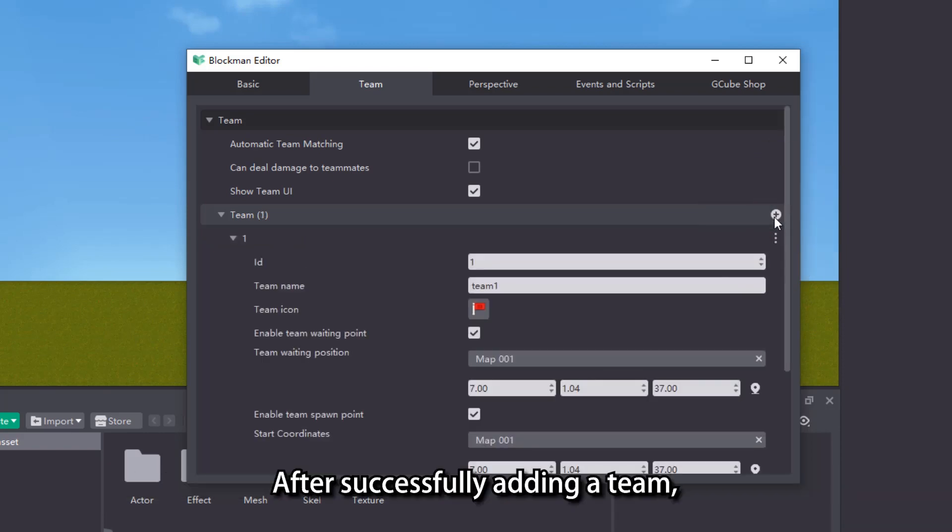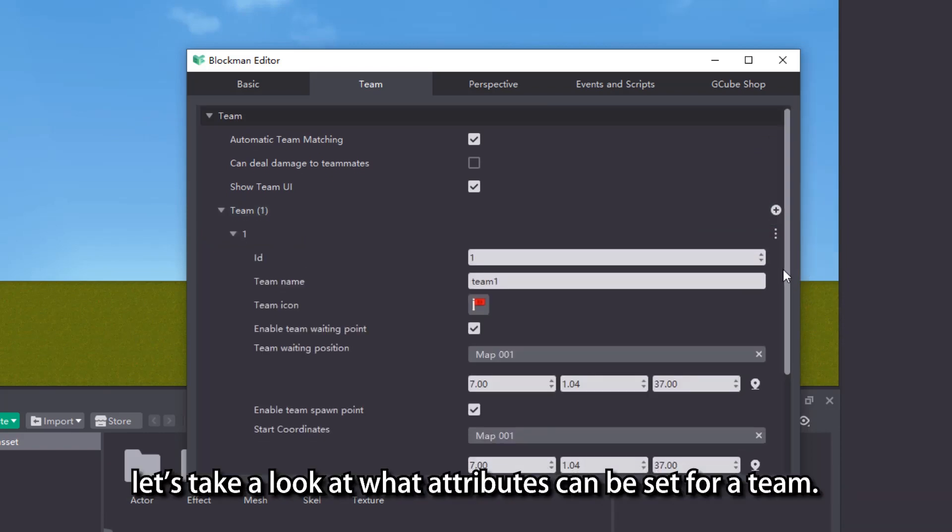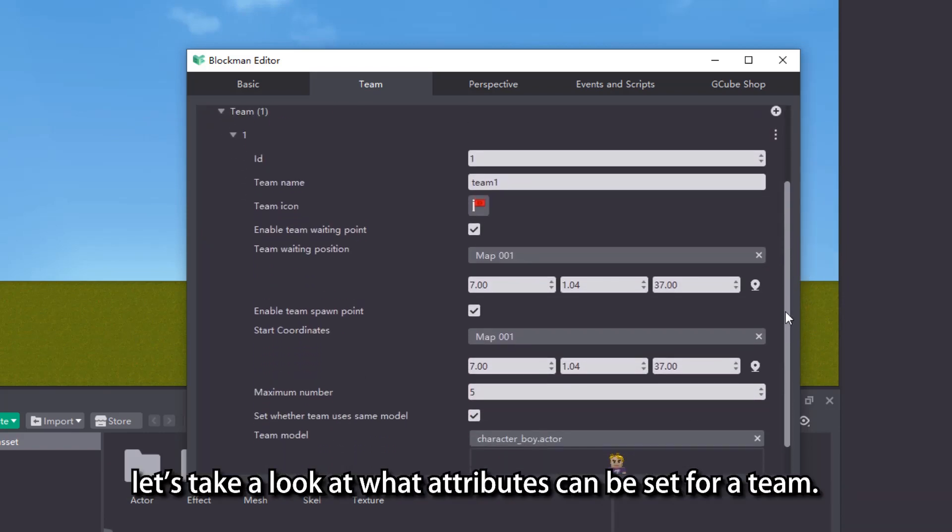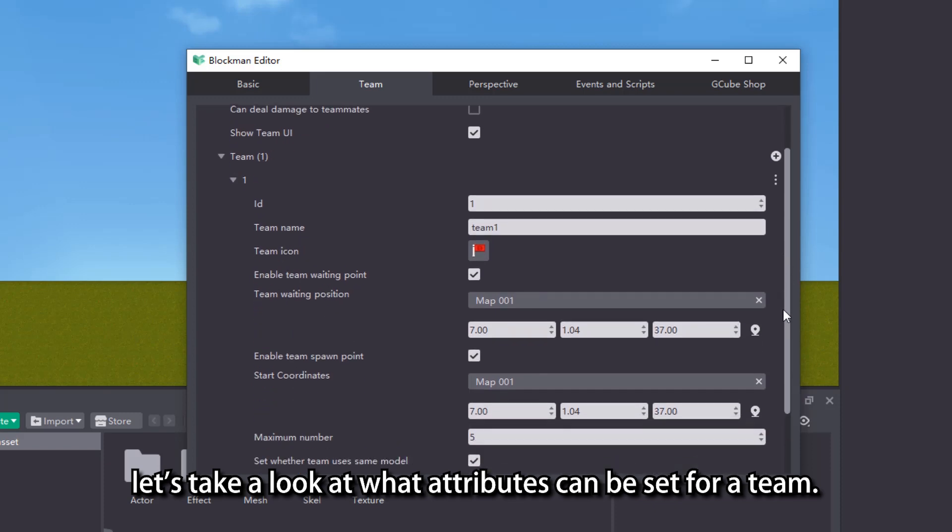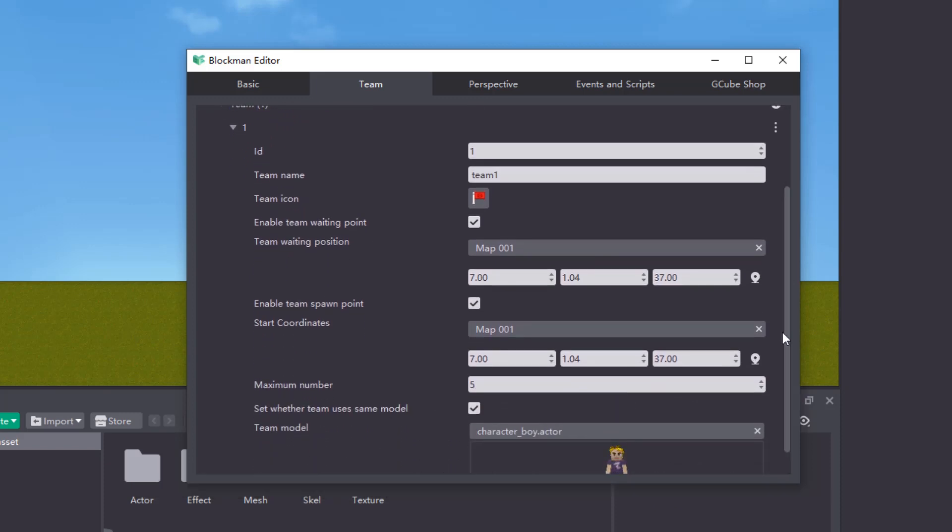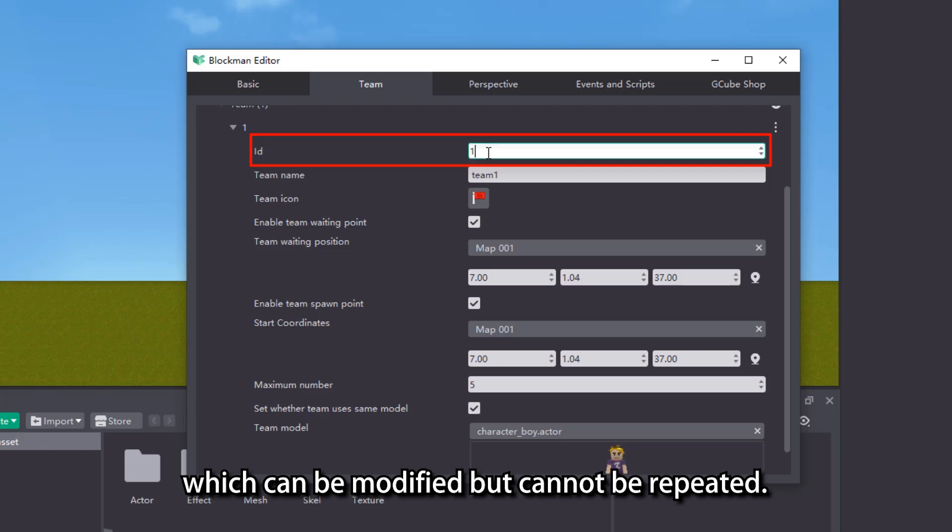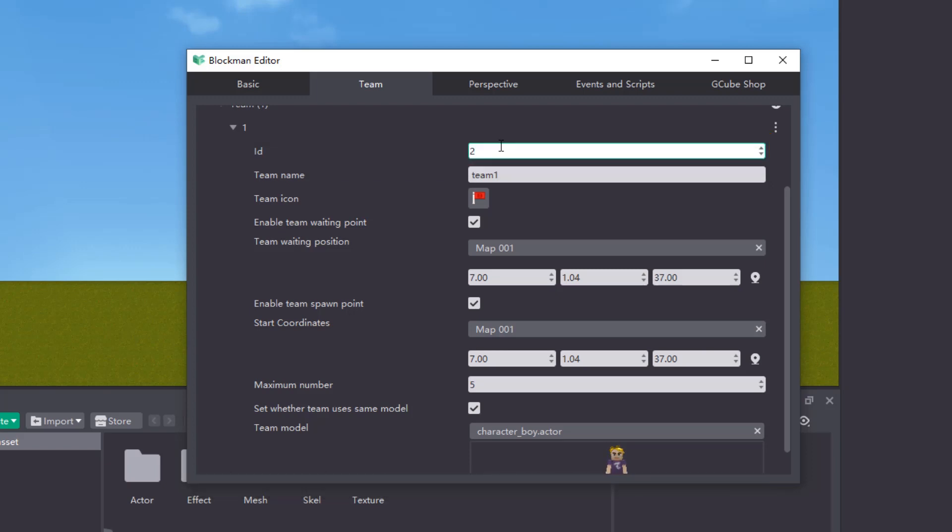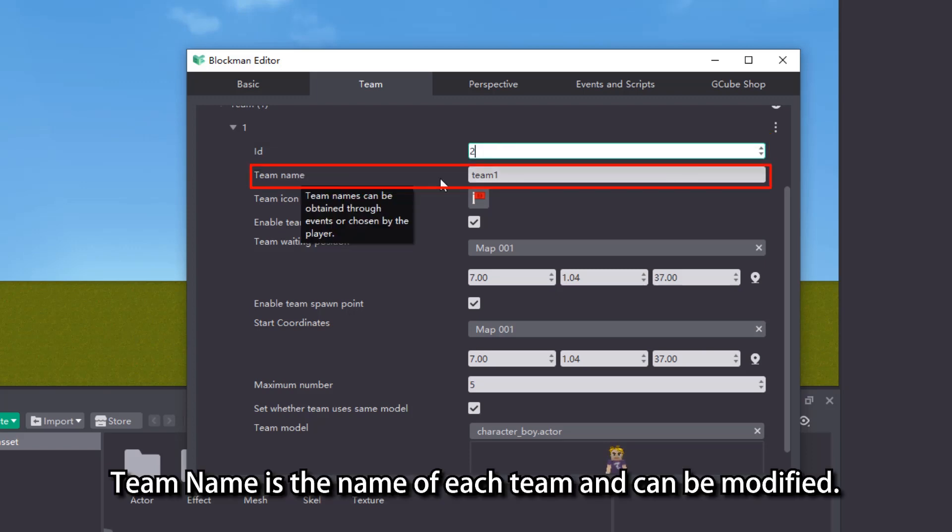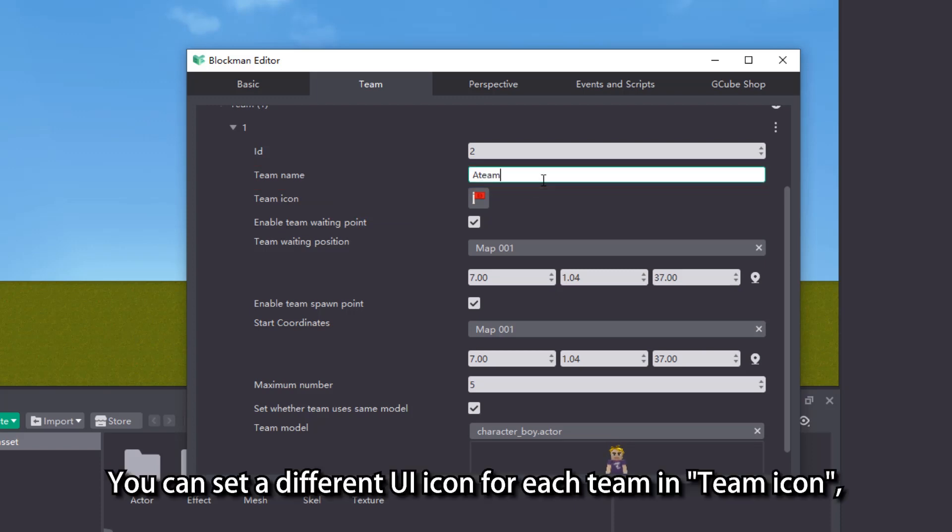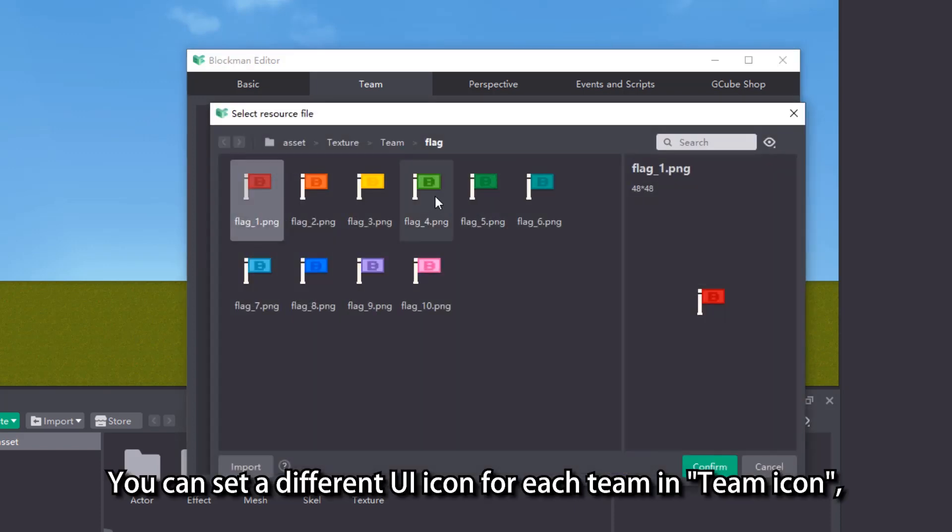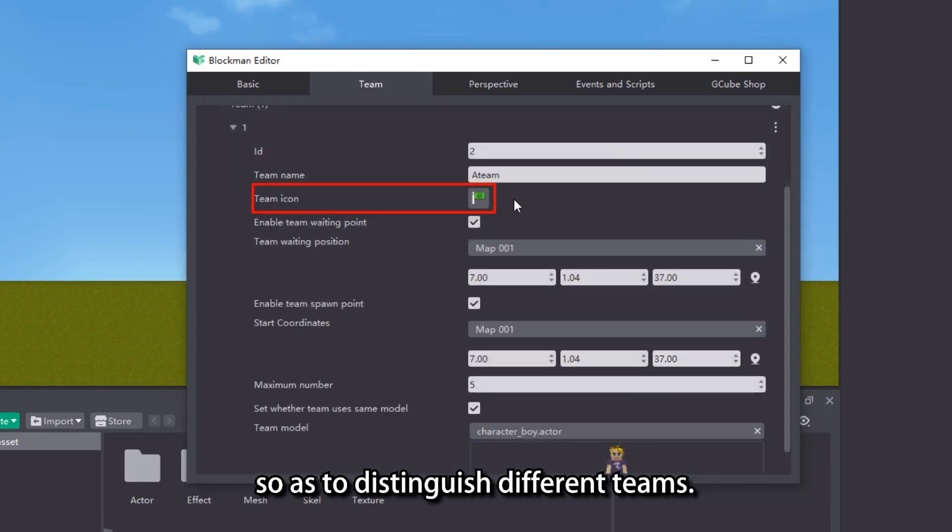After successfully adding a team, let's take a look at what attributes can be set for a team. The team ID is the unique identification of each team, which can be modified but cannot be repeated. Team name is the name of each team and can be modified. You can set a different UI icon for each team in team icon, so as to distinguish different teams.